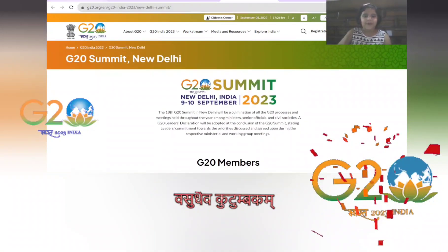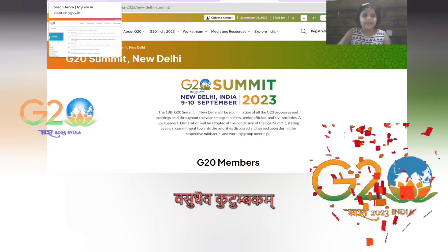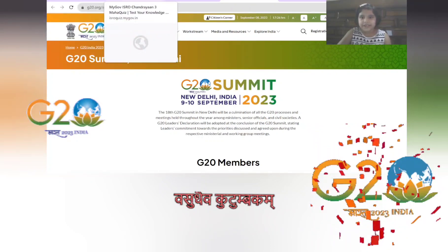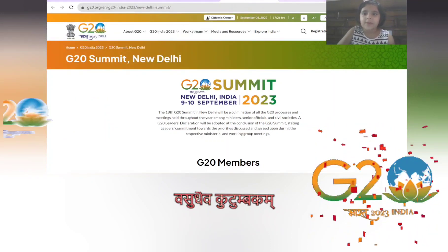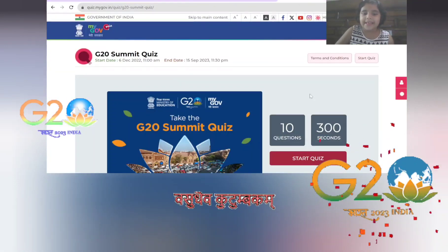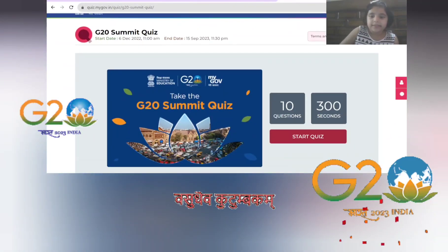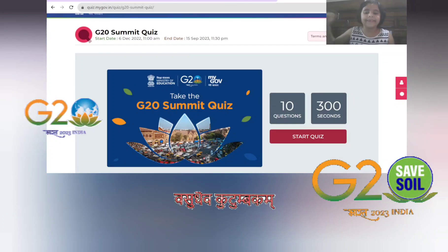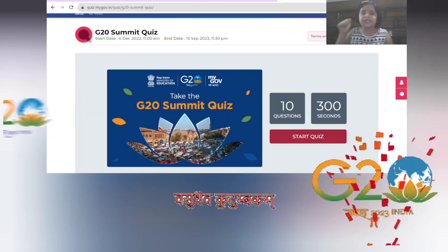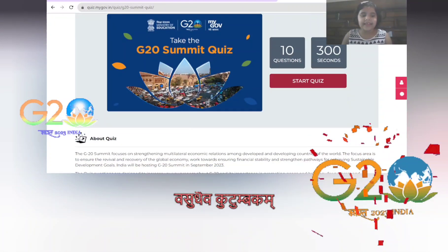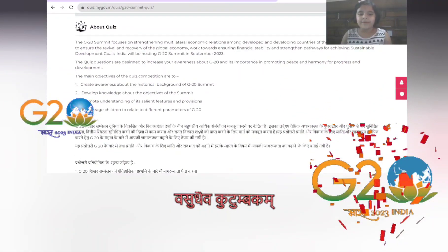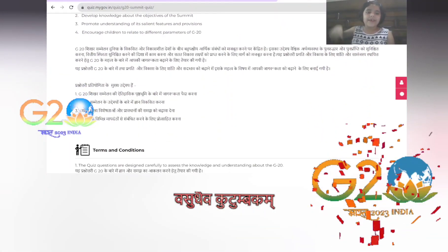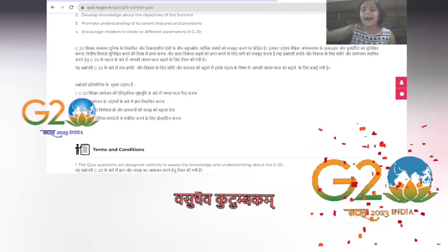So what are you waiting for? Participate in the G20 quiz — start the quiz now. You have five minutes and 10 questions. Good luck, bye!